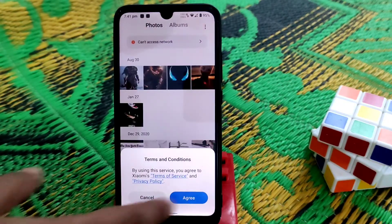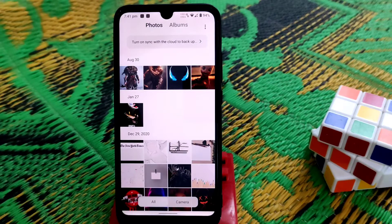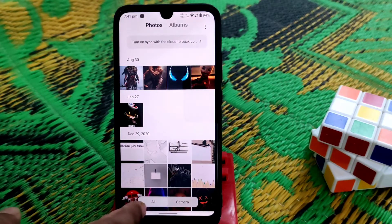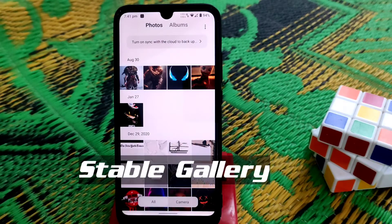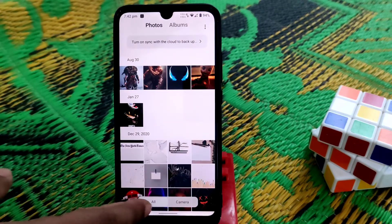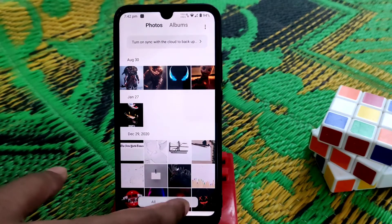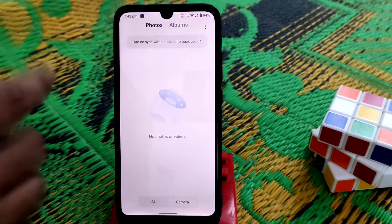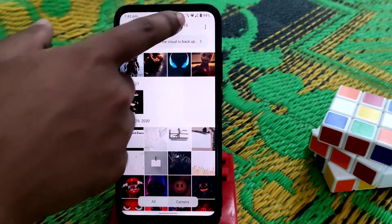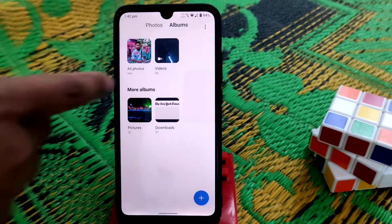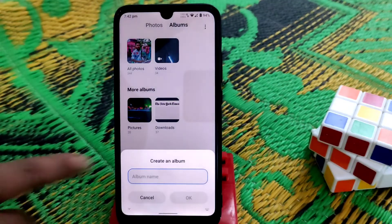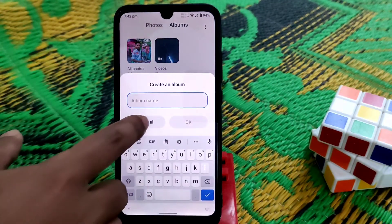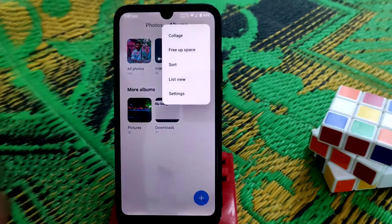Click 'Agree' and then 'Got it.' Now you're all set. You'll see all options here — all folders, wallpapers, pictures, everything when you click 'All.' When you click on 'Camera,' you get just the camera photos you've taken. There's also a 'Photos' and 'Albums' section, and you can create folders.